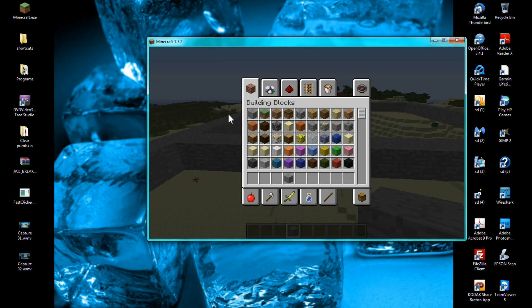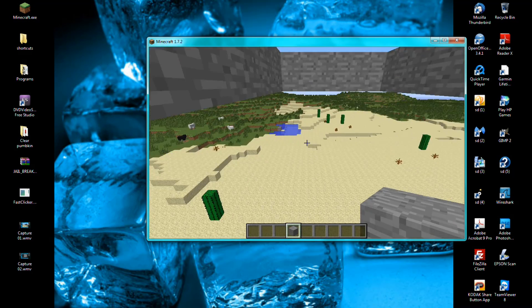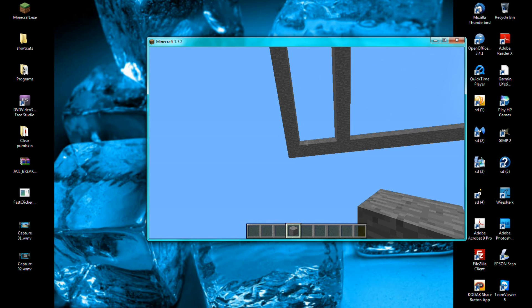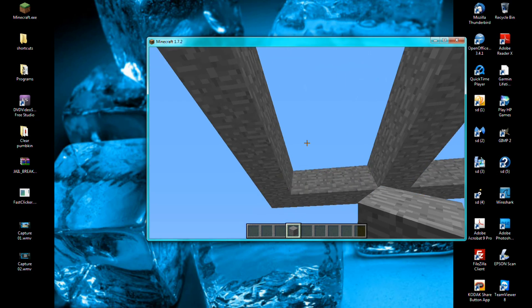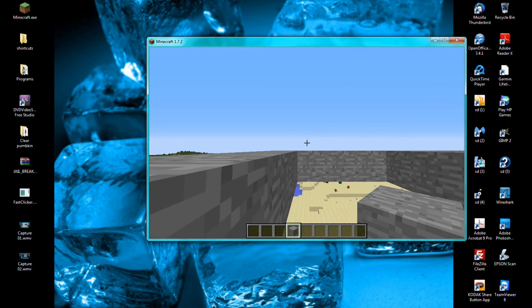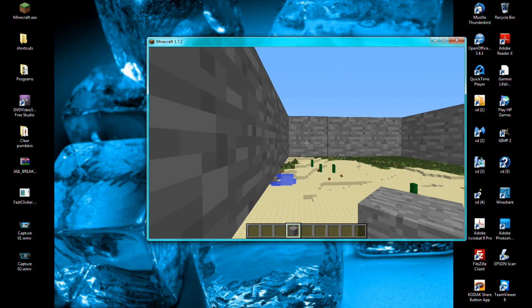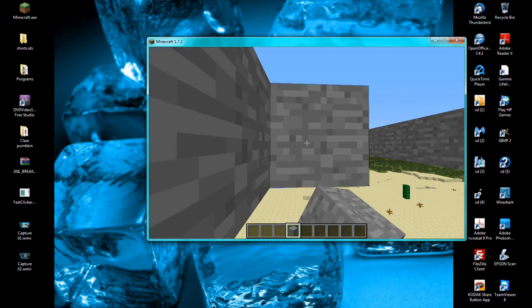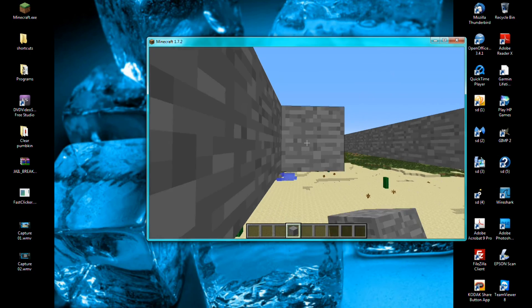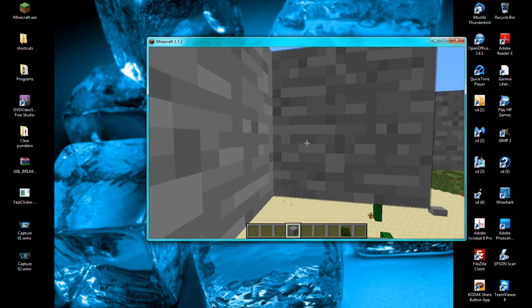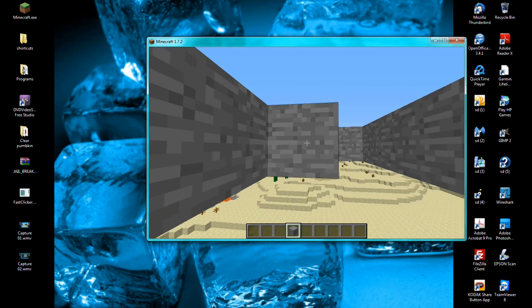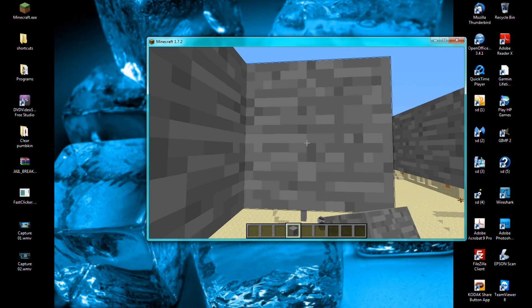Hi I'm back guys and today I have a tutorial for you. This isn't for Minecraft but you can use this program in Minecraft. It's called Fast Clicker and normally you'd have to sit here and click many times to fill this little area in. It's a pain in the butt.